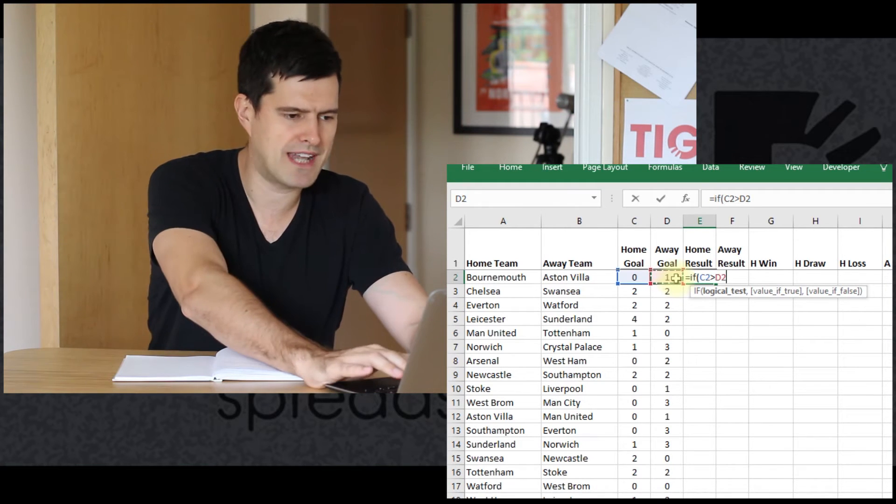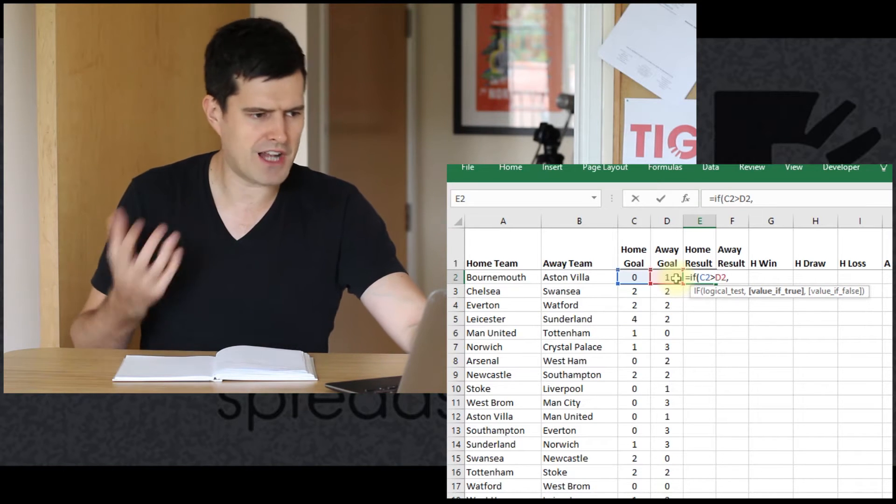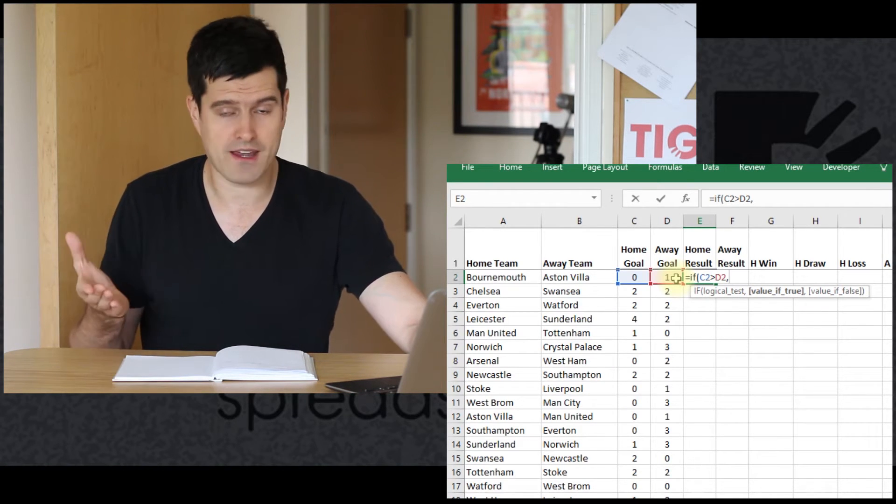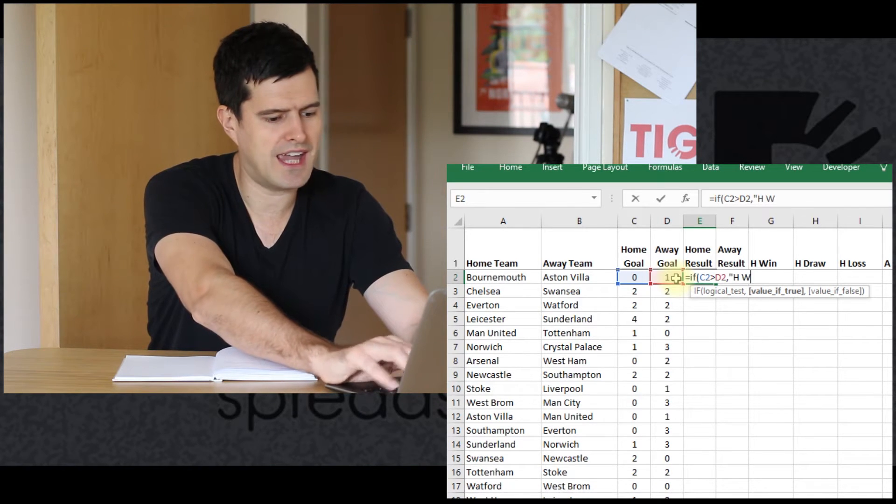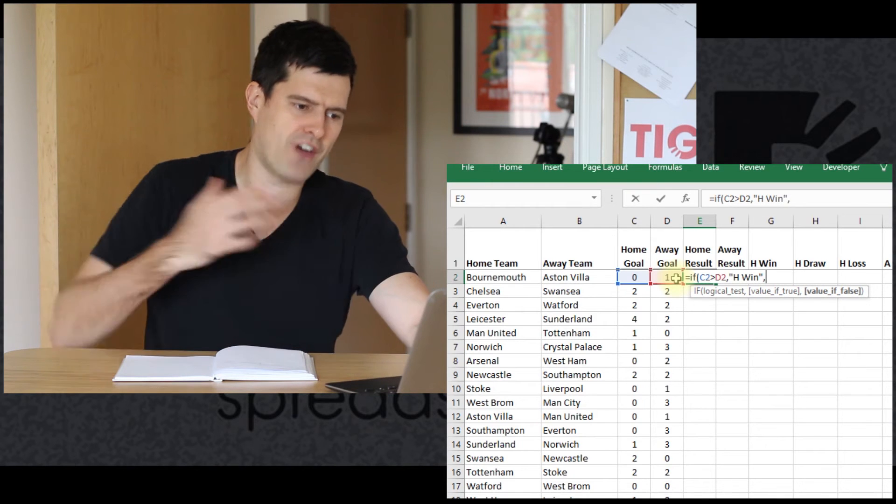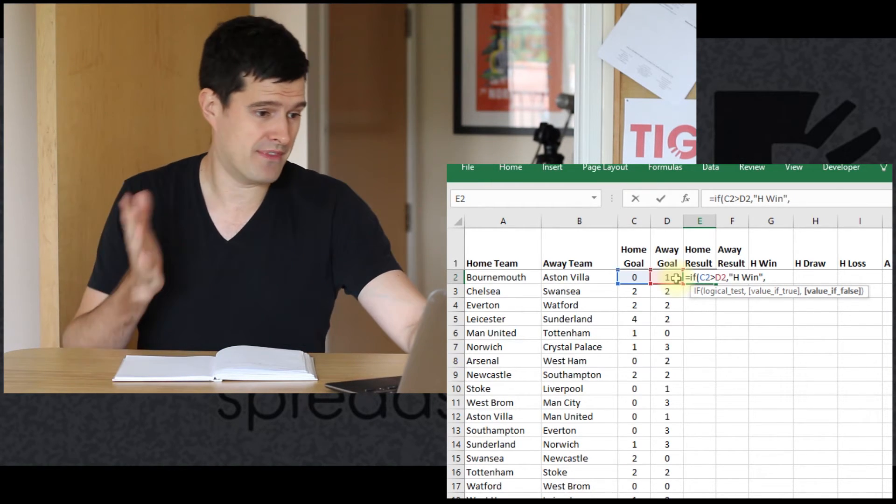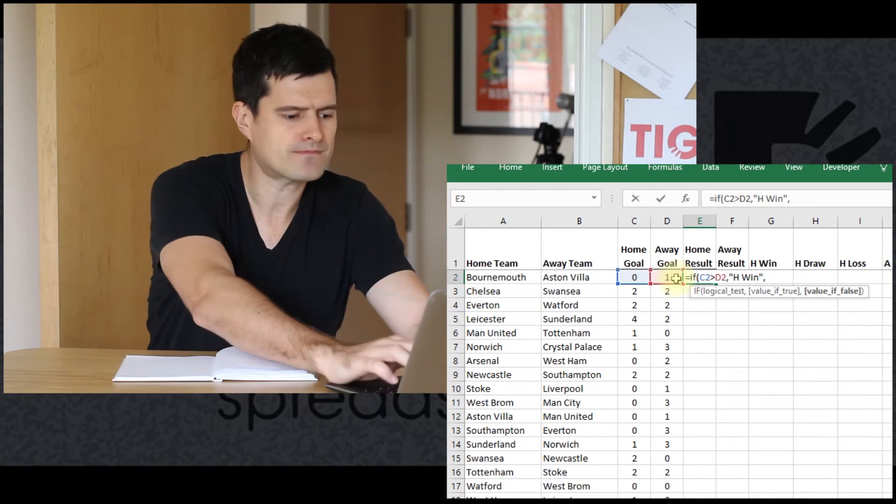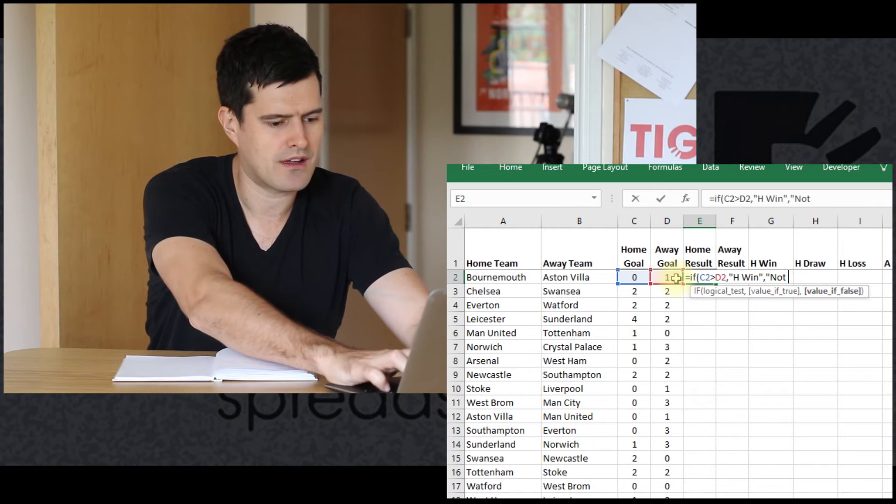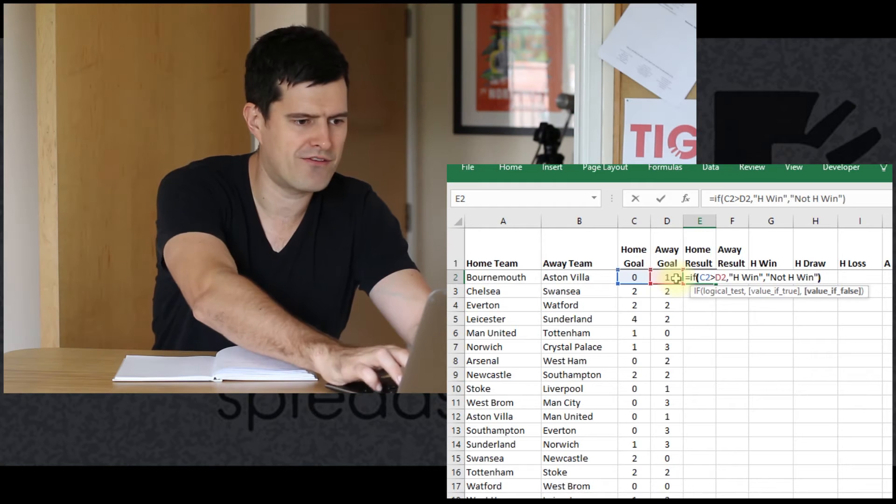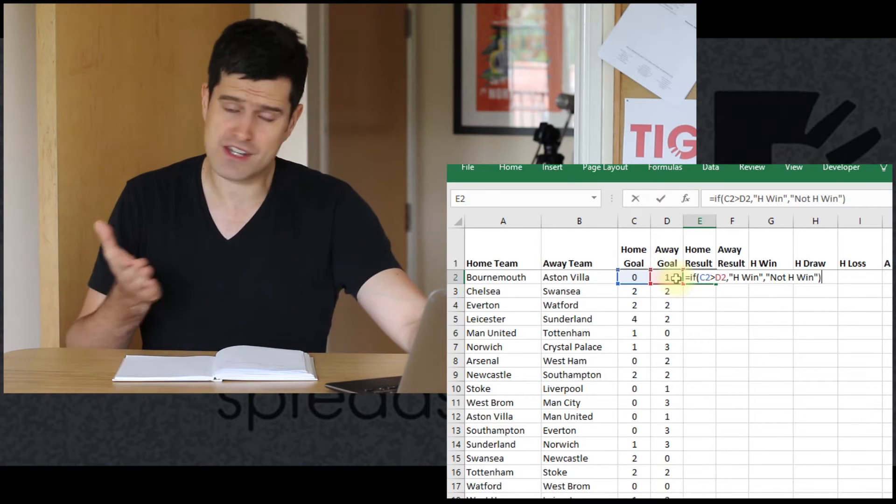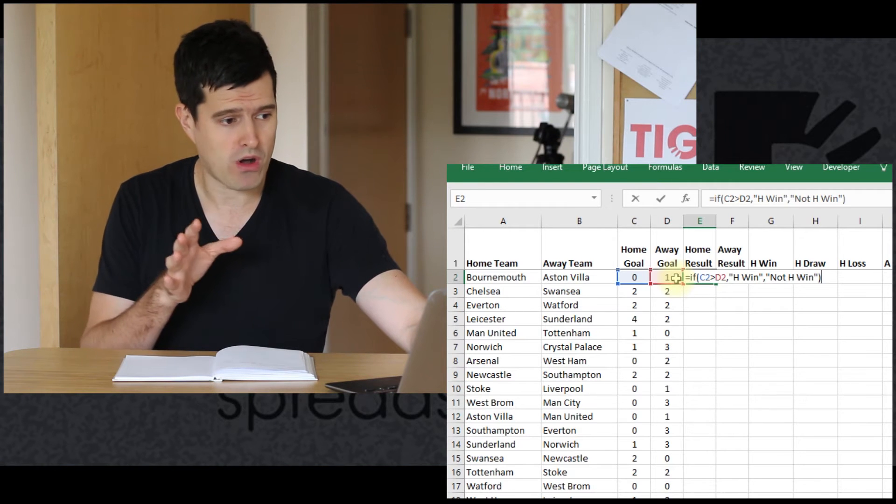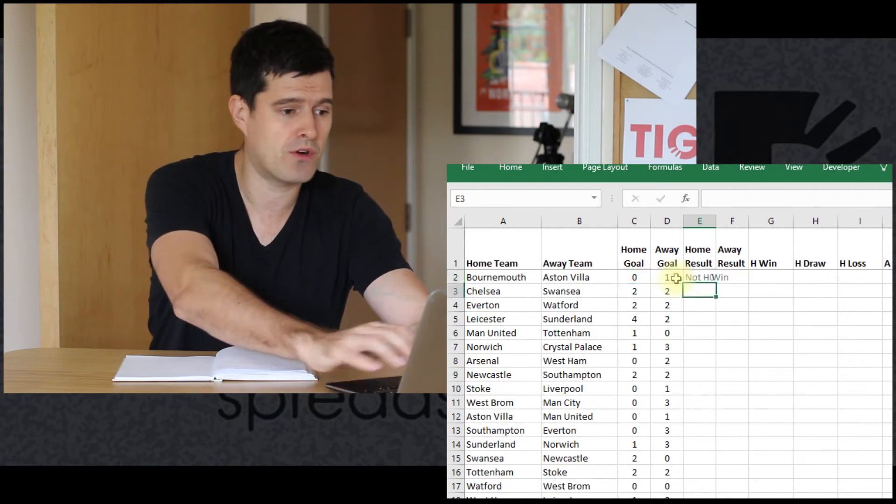That's our logical test. Just hit the comma key there. And then value if true—if there are more home goals than away goals, what do you want to happen? Let's just say H win in there for home win. And then the final component of the formula, if there's fewer home goals than away goals, then let's just say not H win. So we've got a nice simple IF formula there, just one logical rule. And hopefully this should capture the home wins.